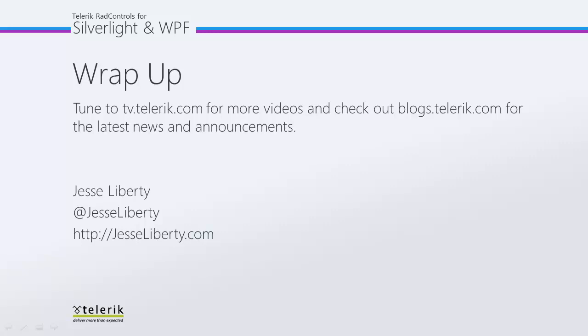For now, this is Jesse Liberty for Telerik. Thank you very much, and I look forward to talking with you again very soon.